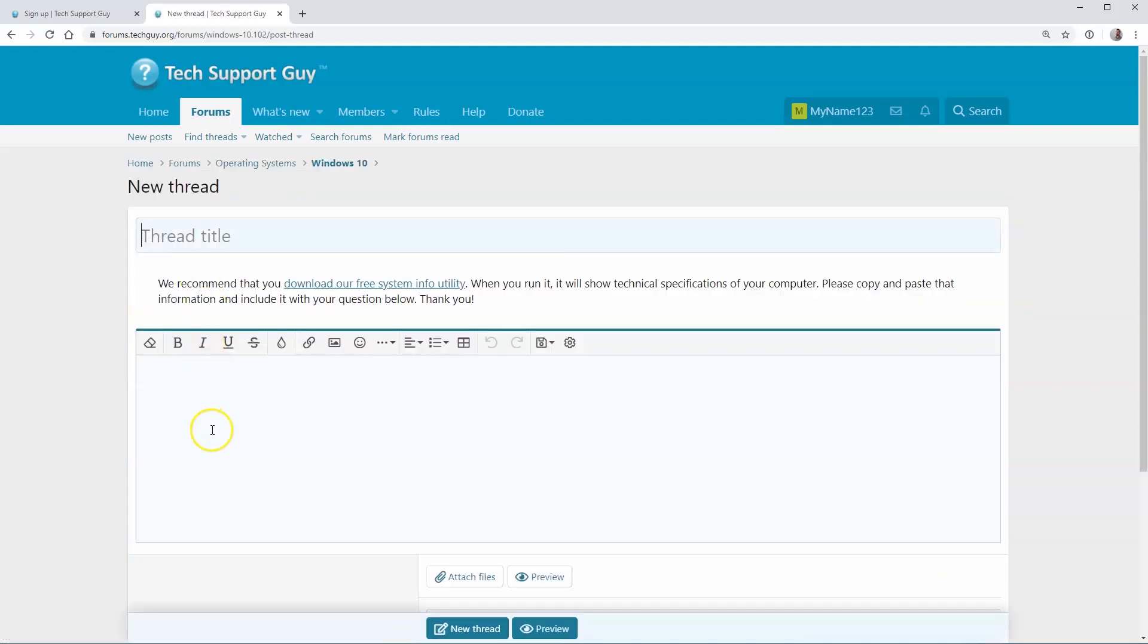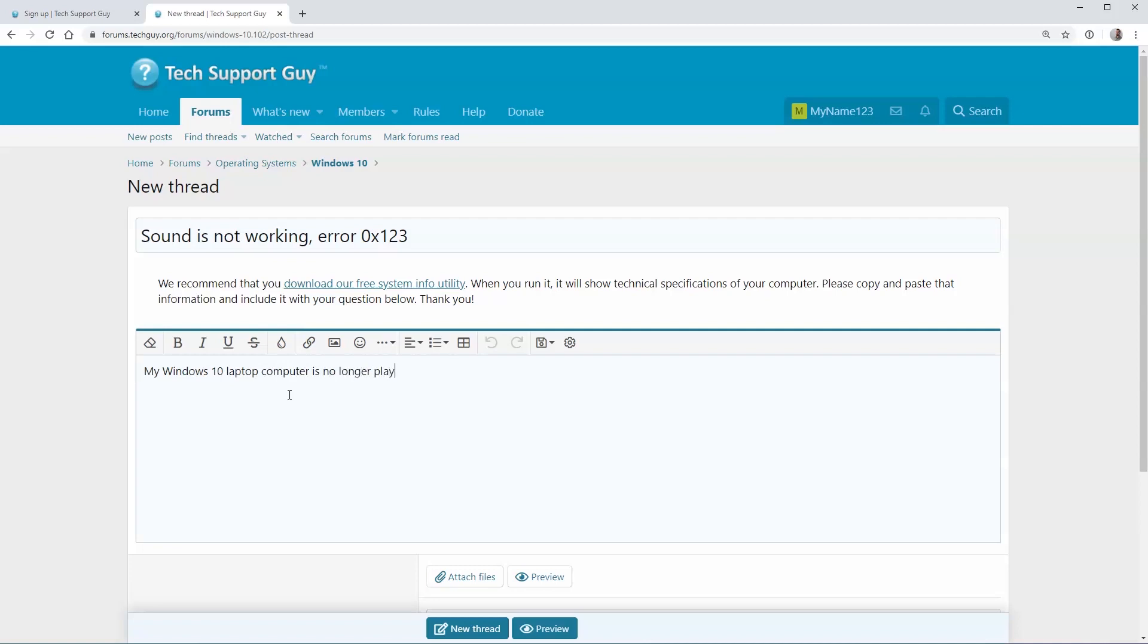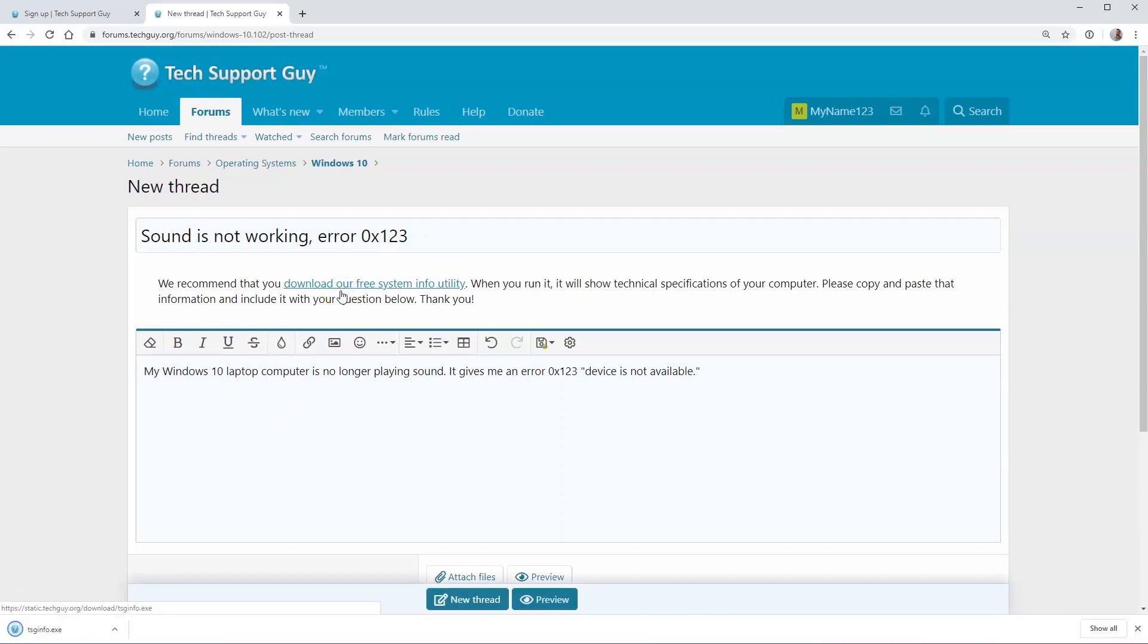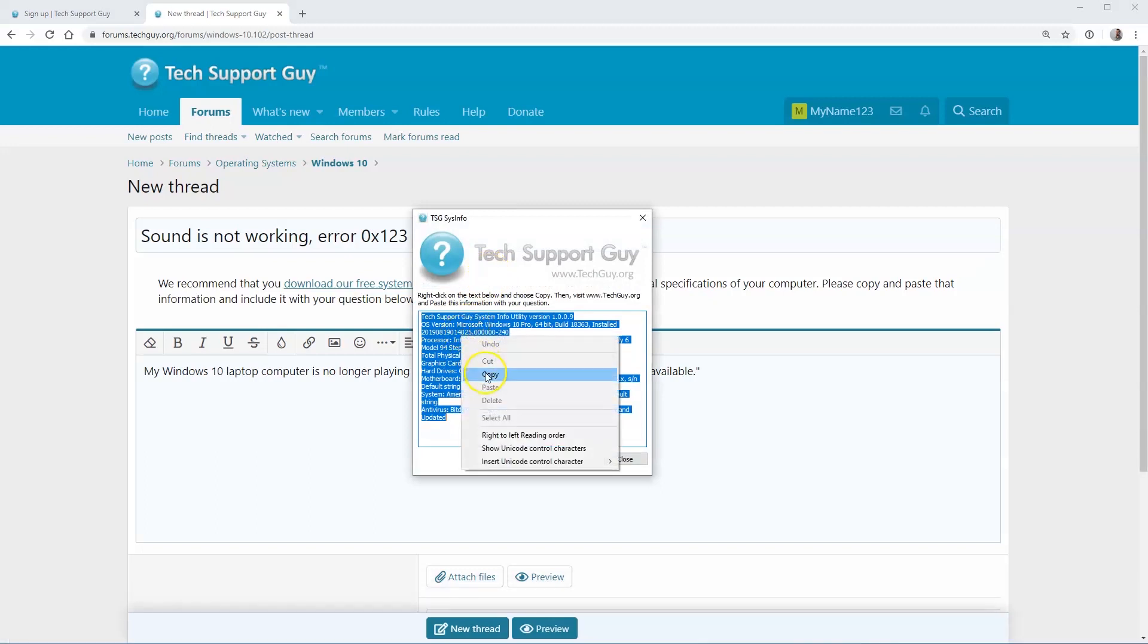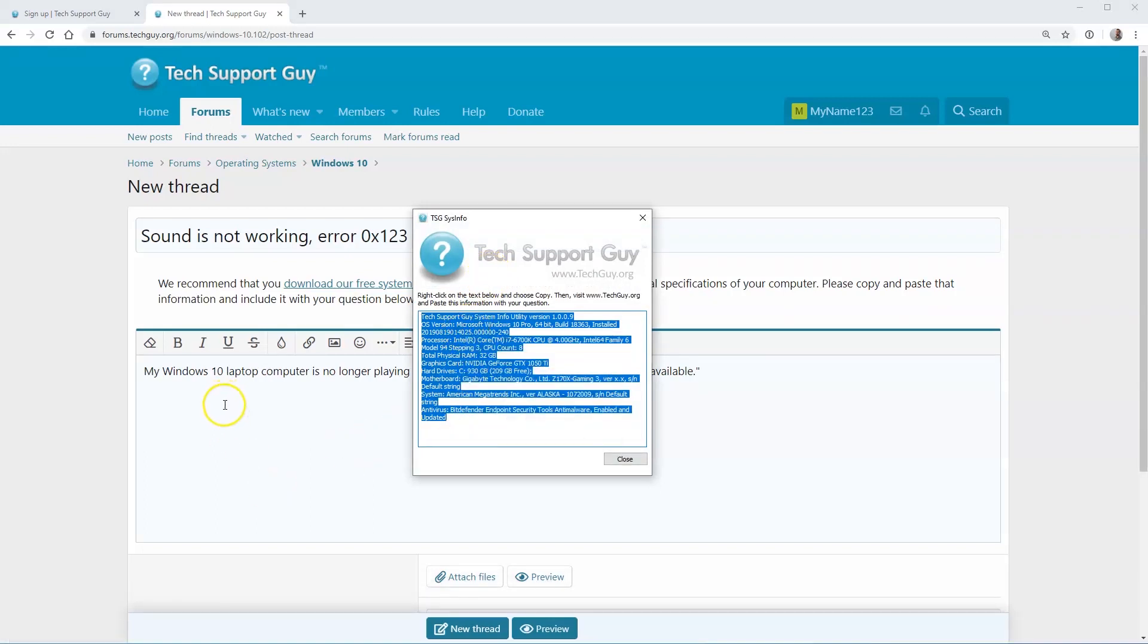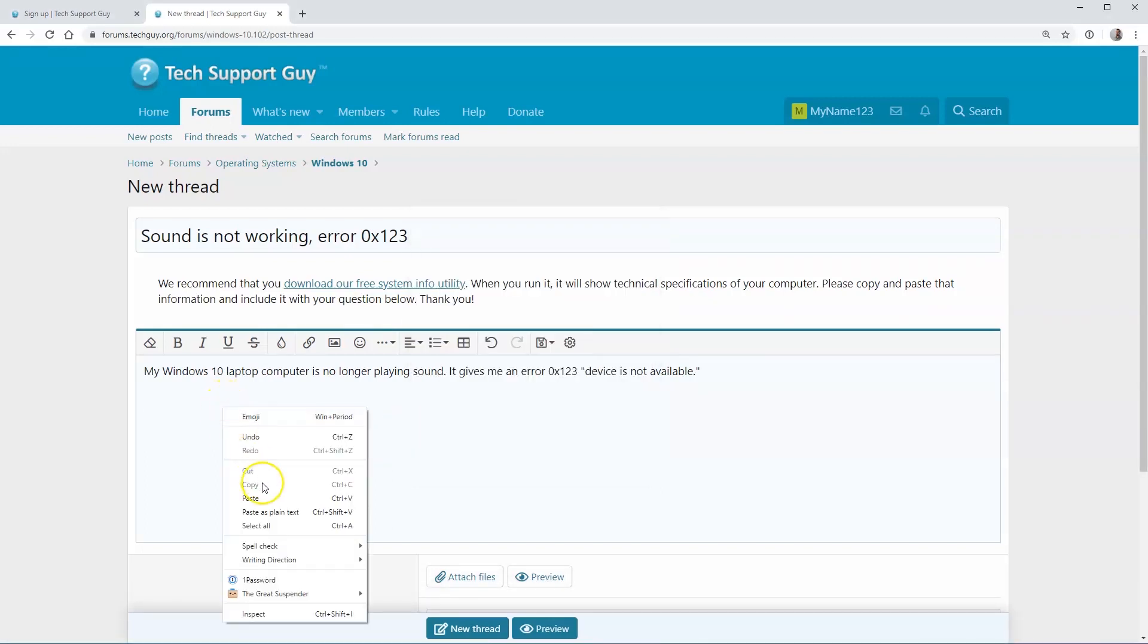Please try to provide as much information as possible about your problem, including information about your computer. If there's an error message, post it word for word. Generally, the more information we have about your problem, the easier it is to help solve it. We also offer the TSG SysInfo utility that can automatically gather information about your computer. Simply run this program, and then copy and paste the results into your post.